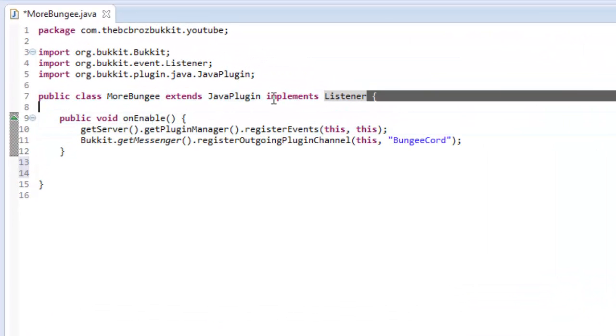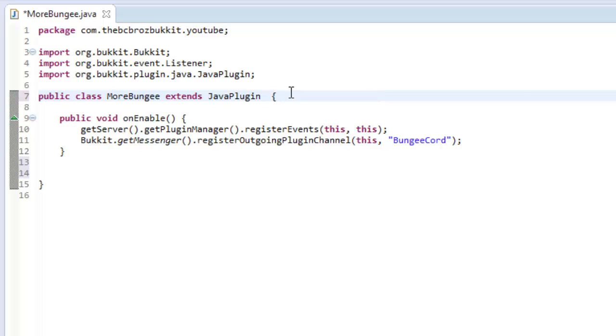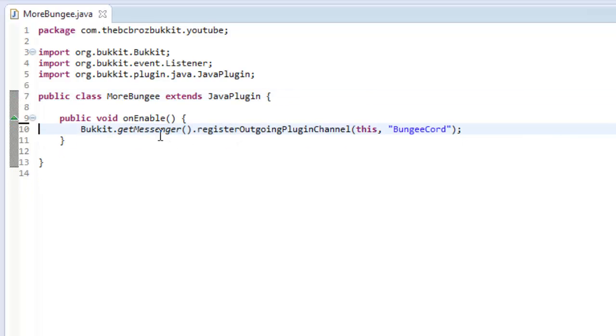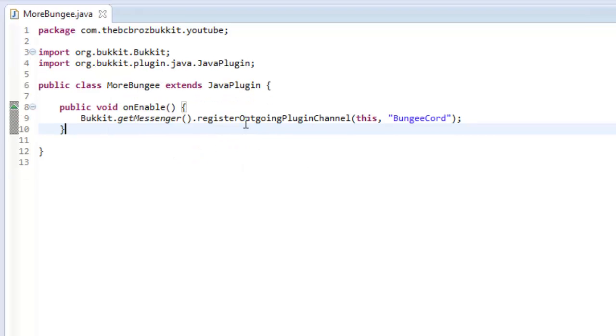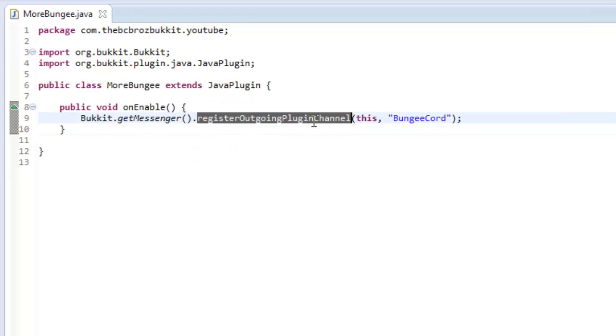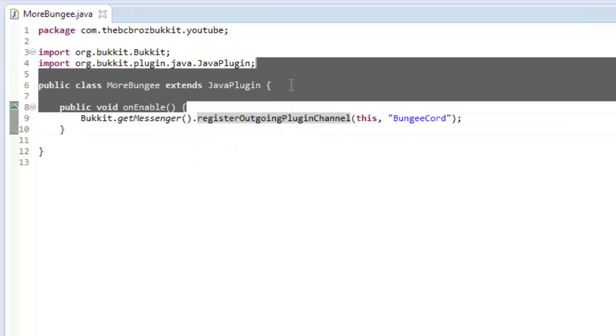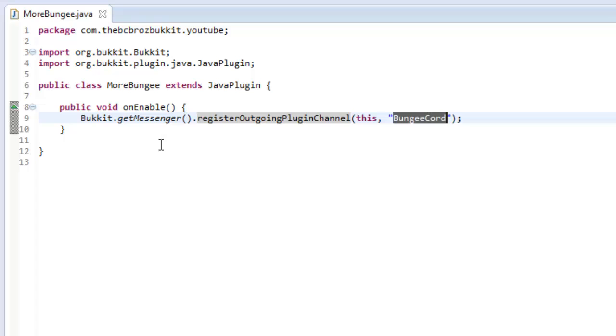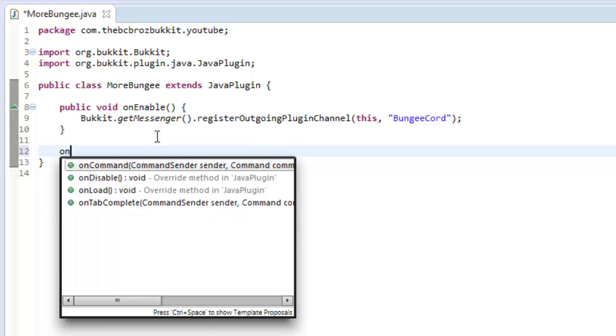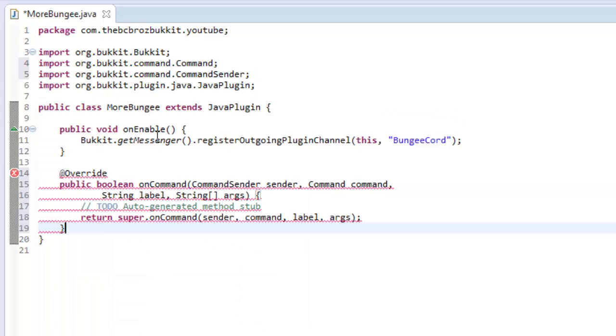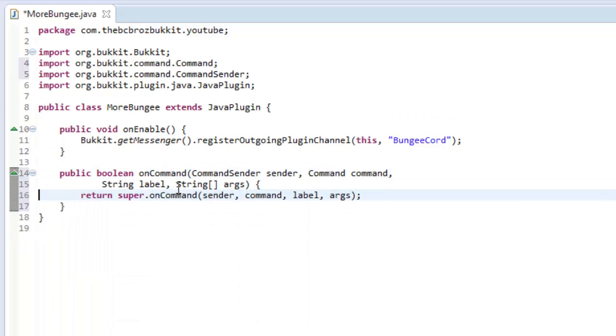Well, there's an app to actually, no, this one doesn't need to implement listener for my example. But make sure in your enable that you register the outgoing plugin channel for your plugin as being BungeeCode. So, what we're going to do is I'm going to make an on command method. So we're going to make sort of like a cross server messaging system.